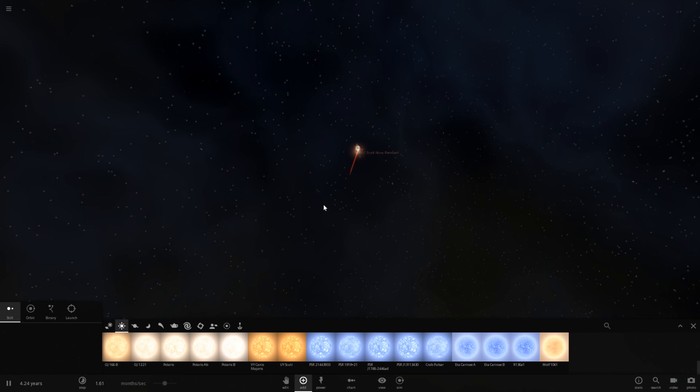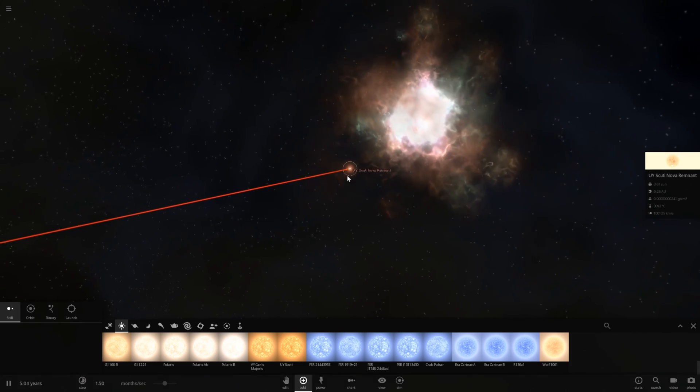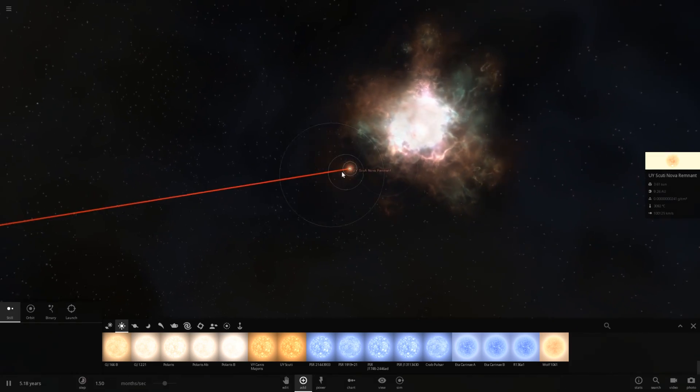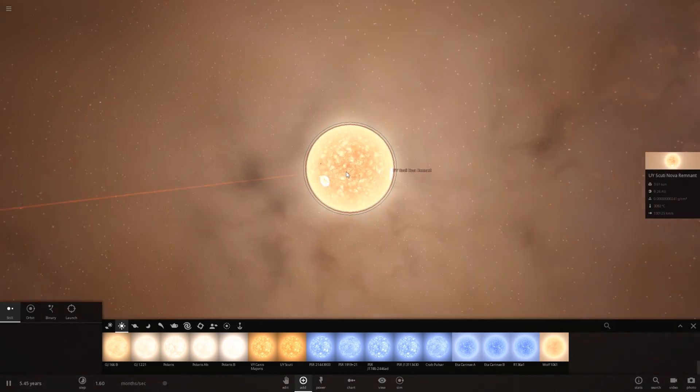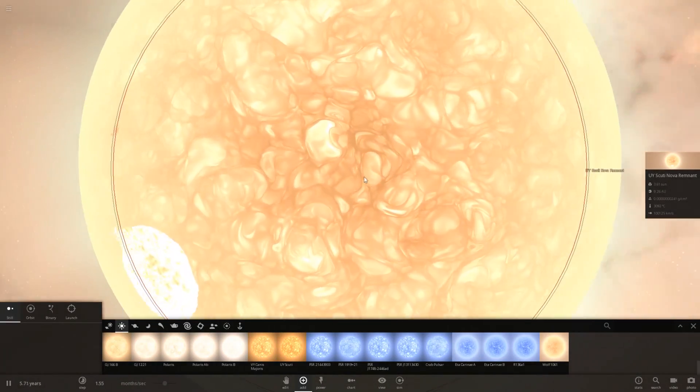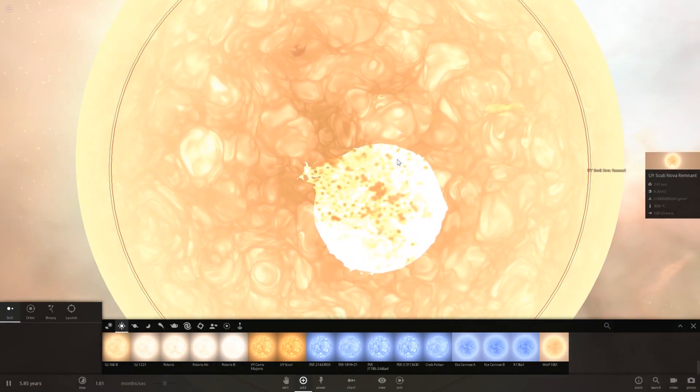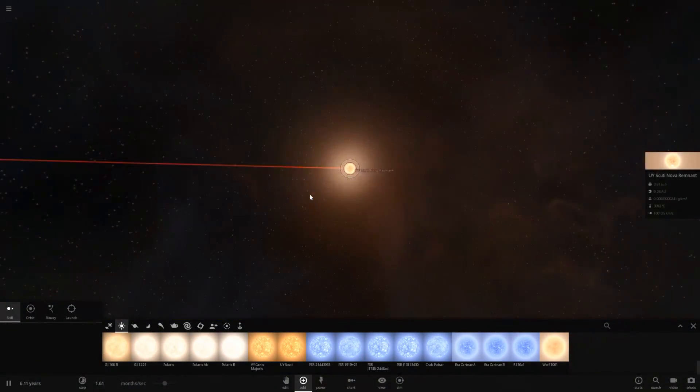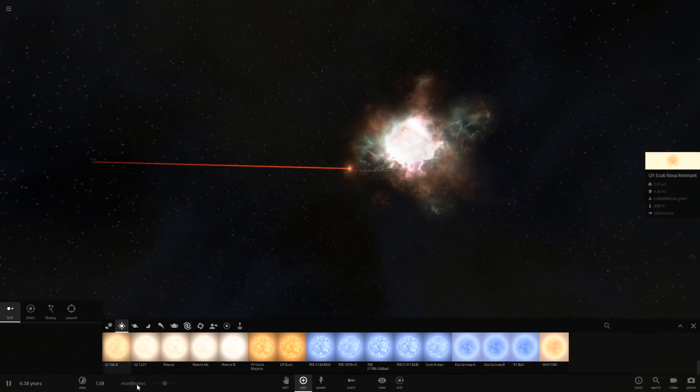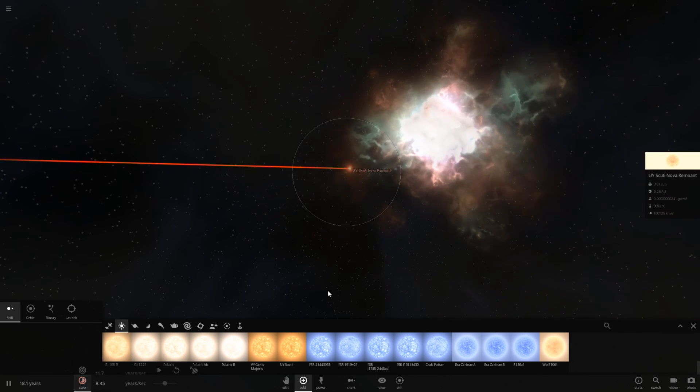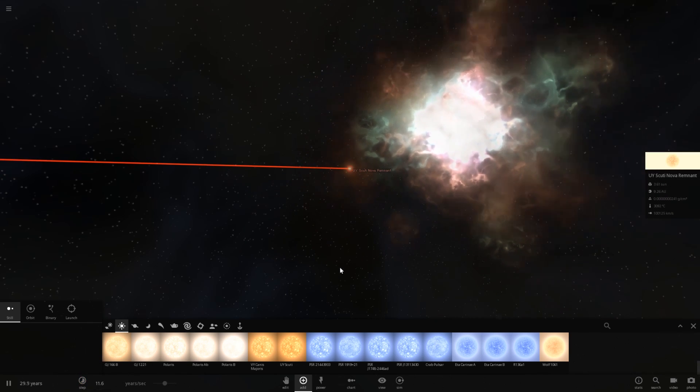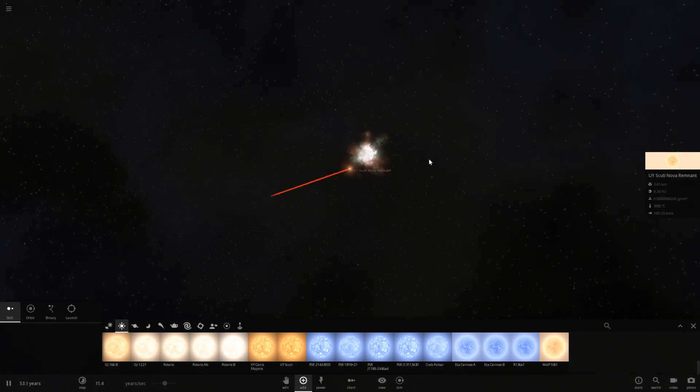Oh, and there goes UY Scuti, apparently. And the supernova has just been distorted and launched that way. Well, that was an interesting result as well. You can see the collision mark there. It was very interesting that that actually happened that way.